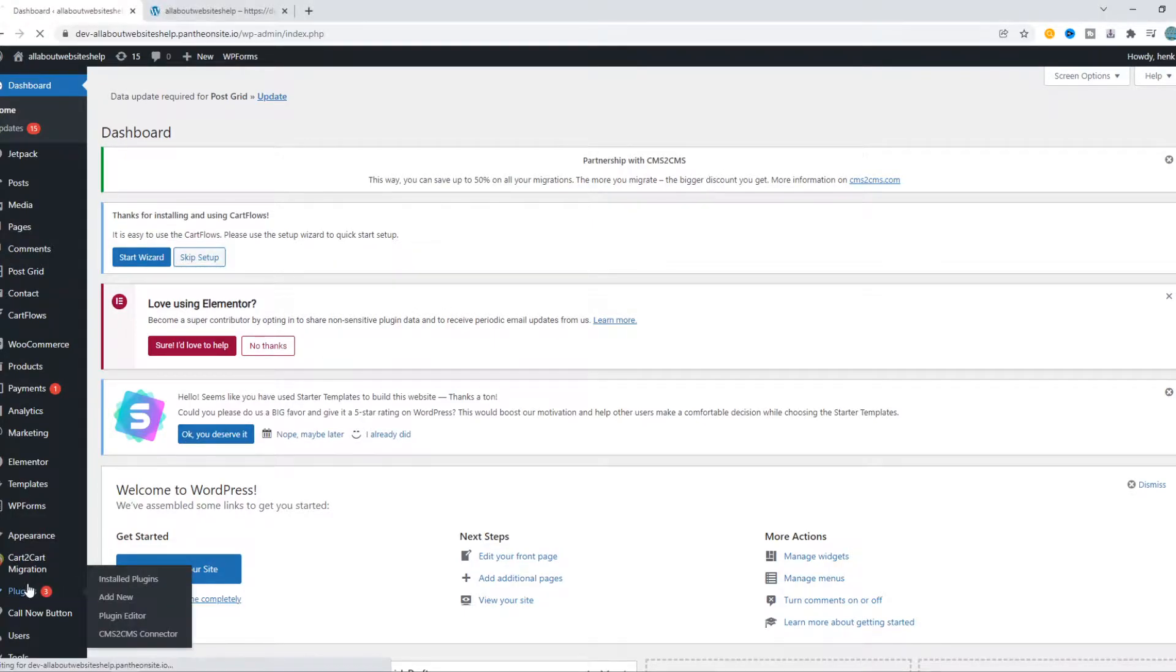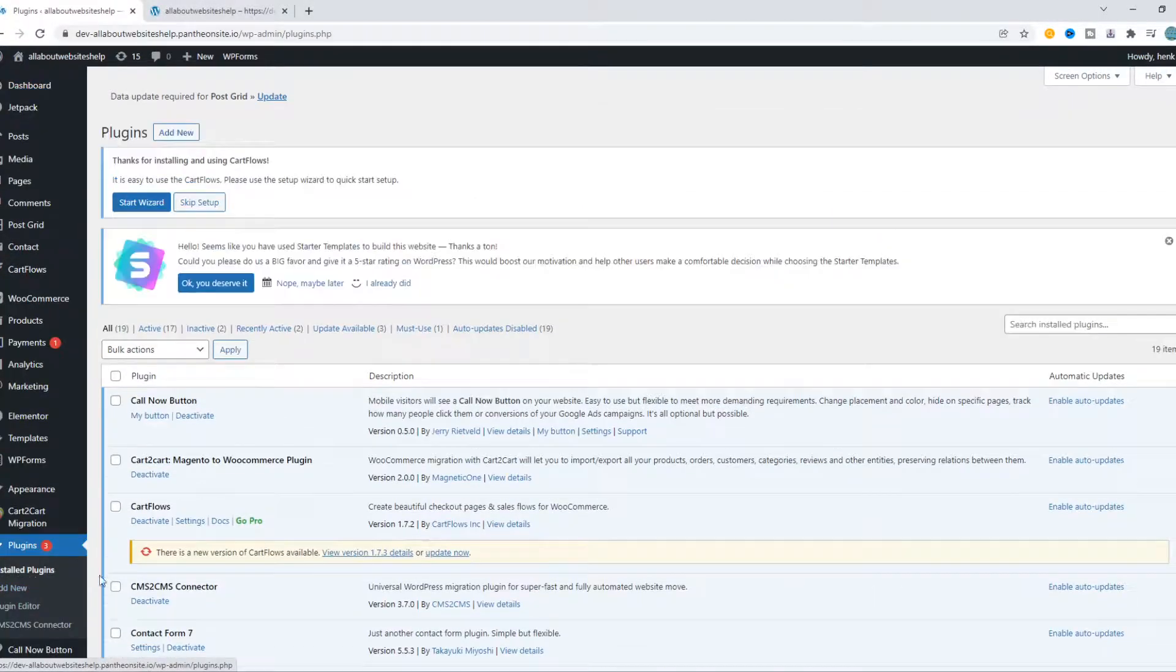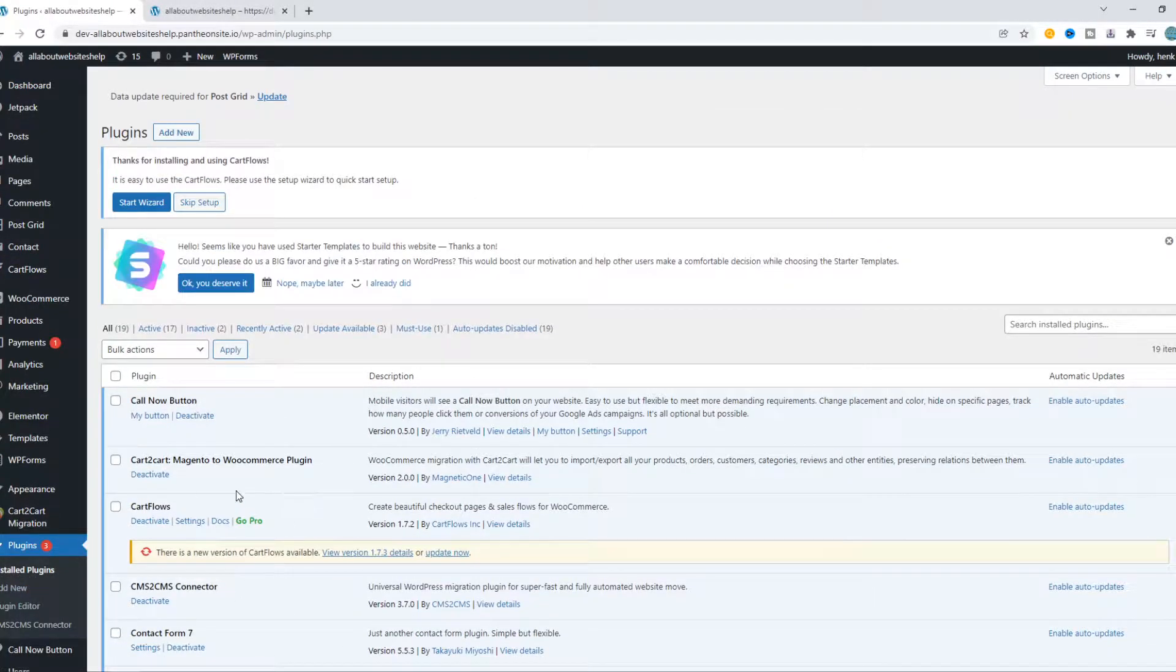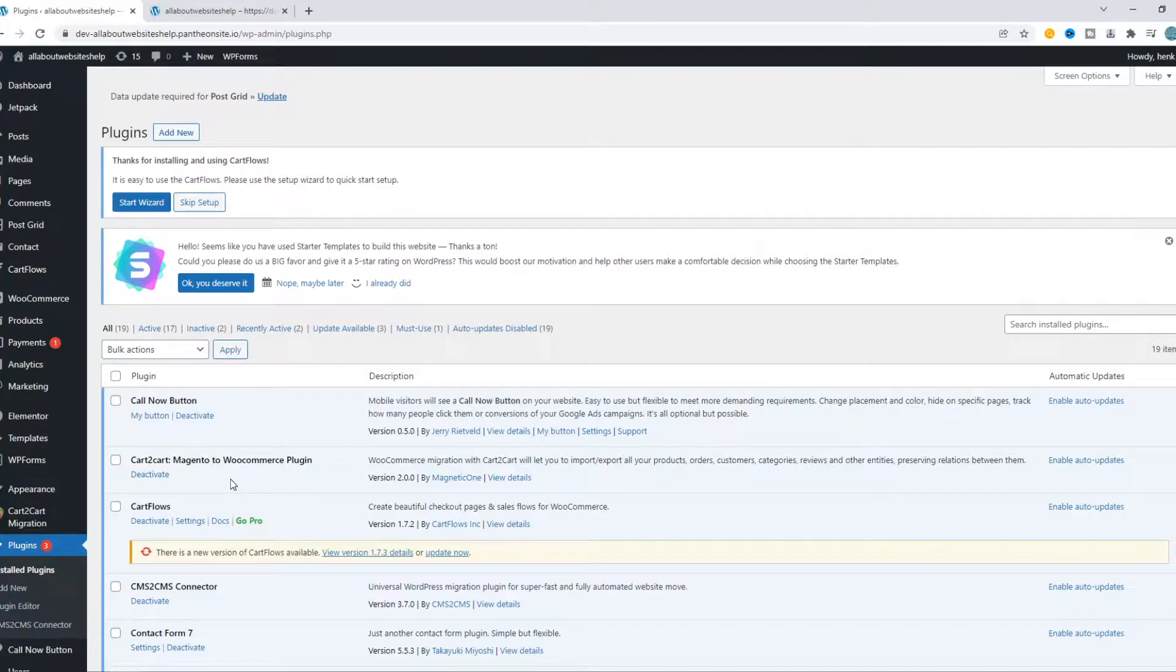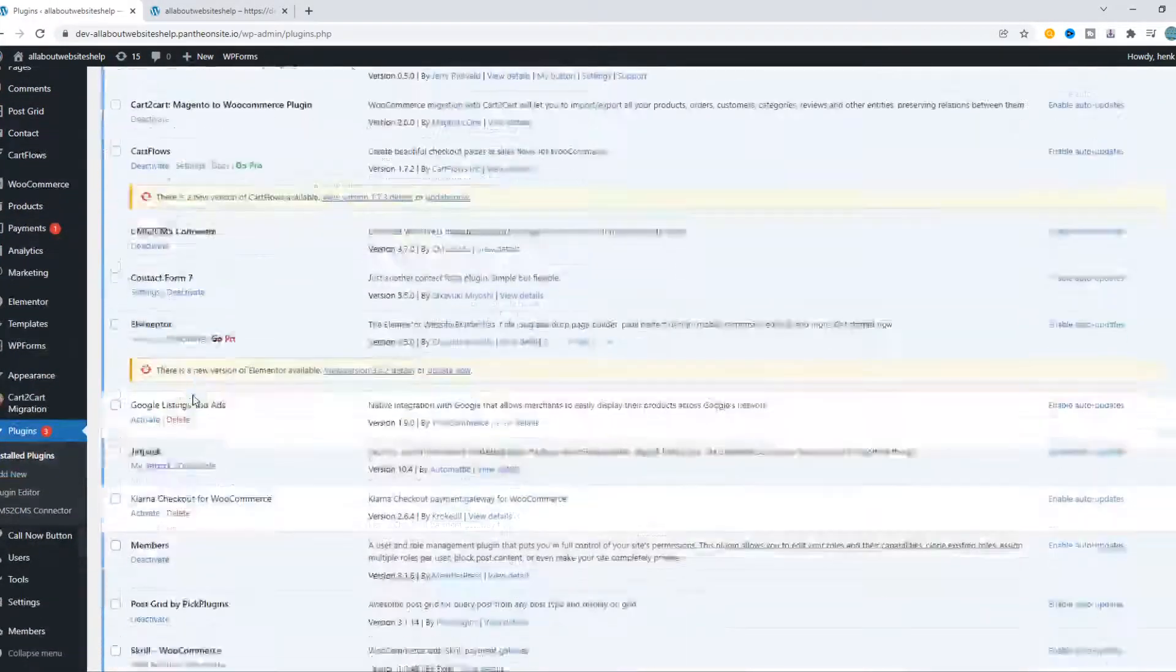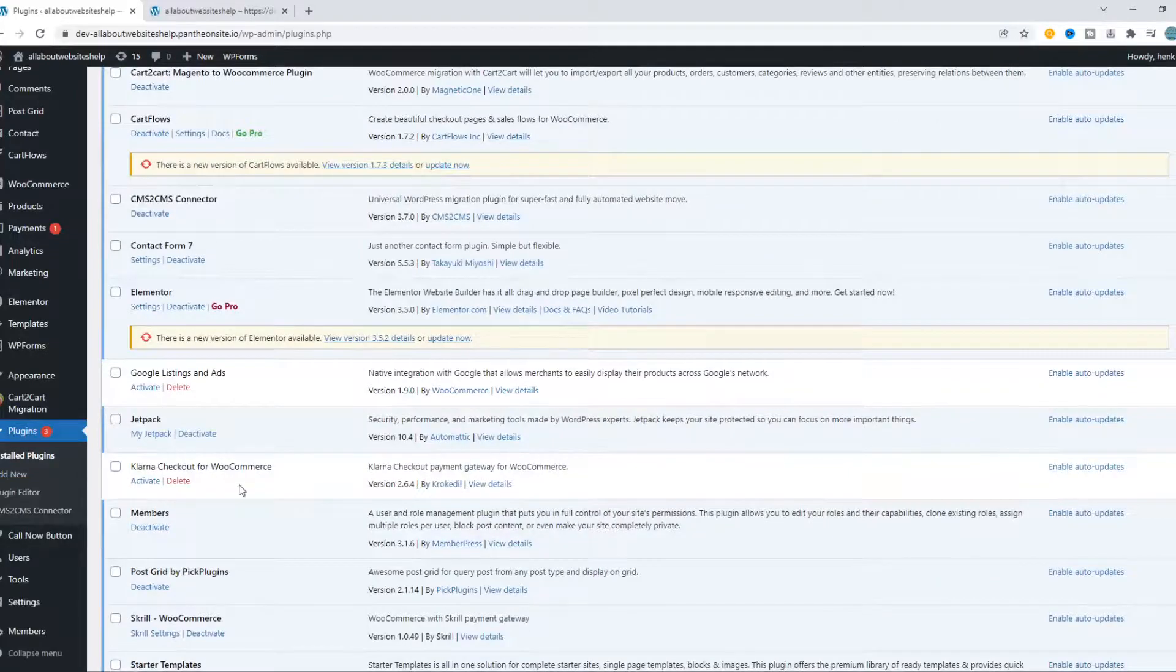Of course, we all know how to do that. Just go to plugins and deactivate it and uninstall it. But there's always something left in the file manager.